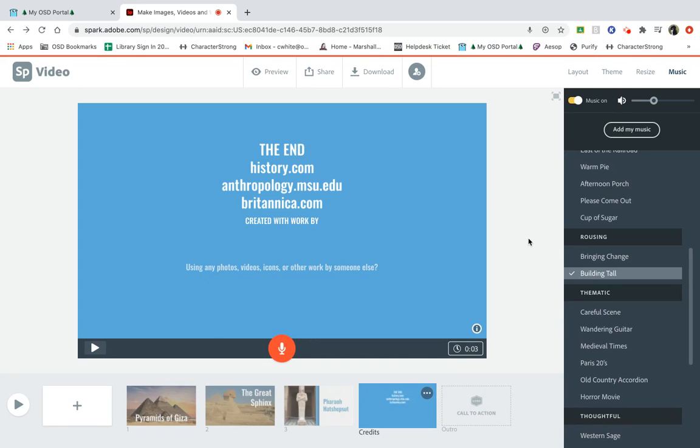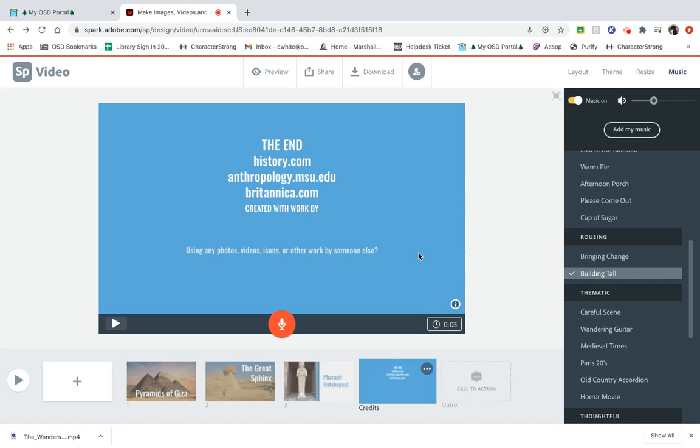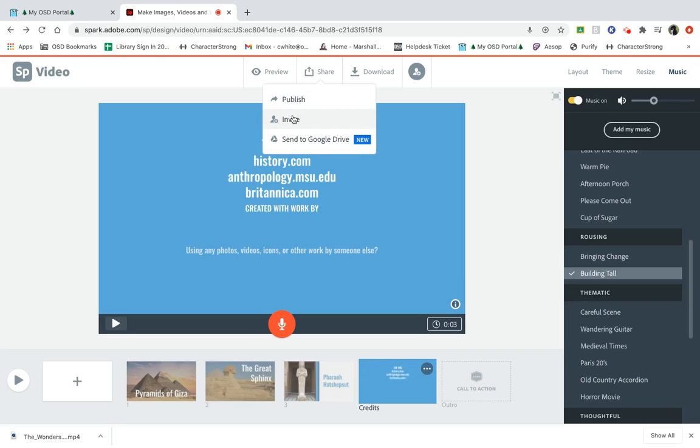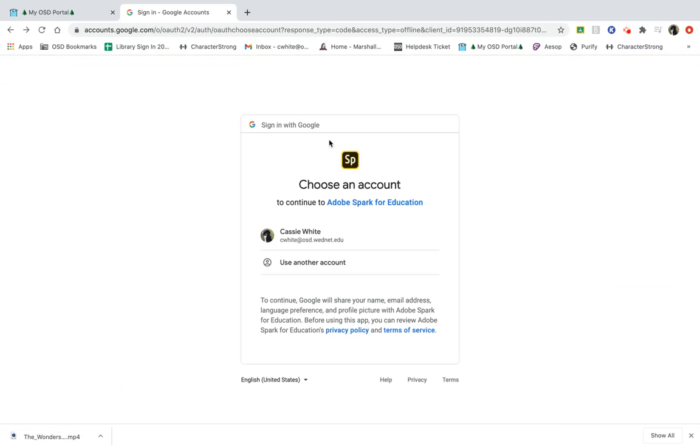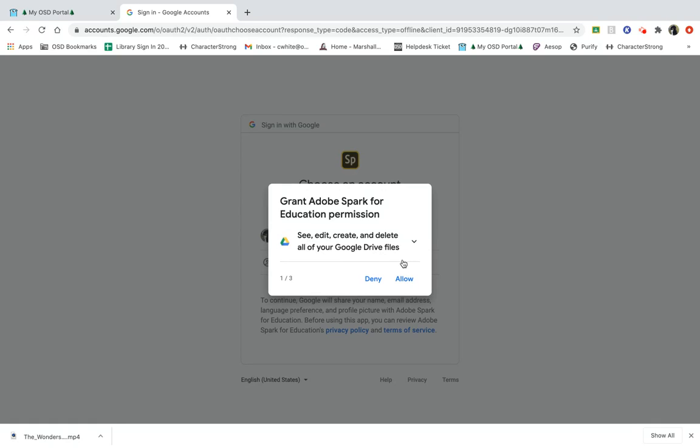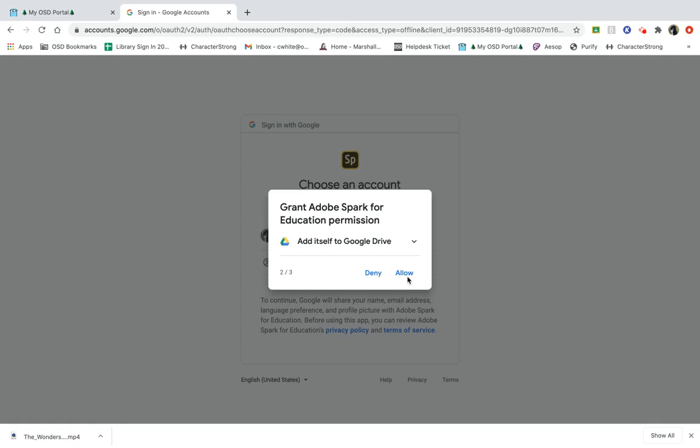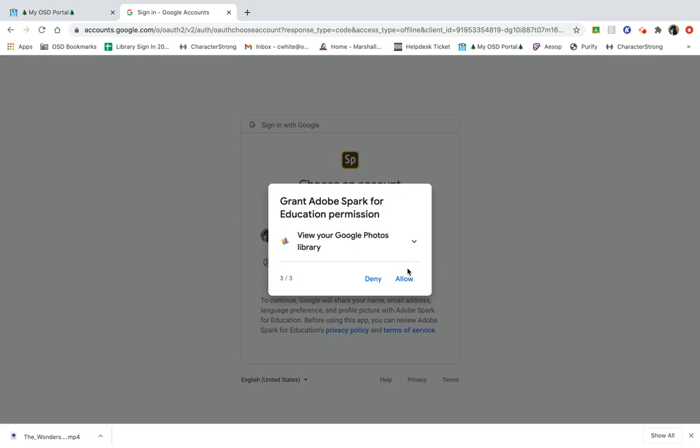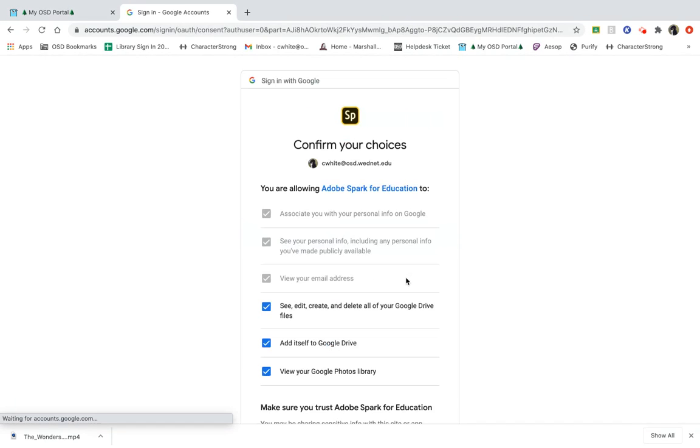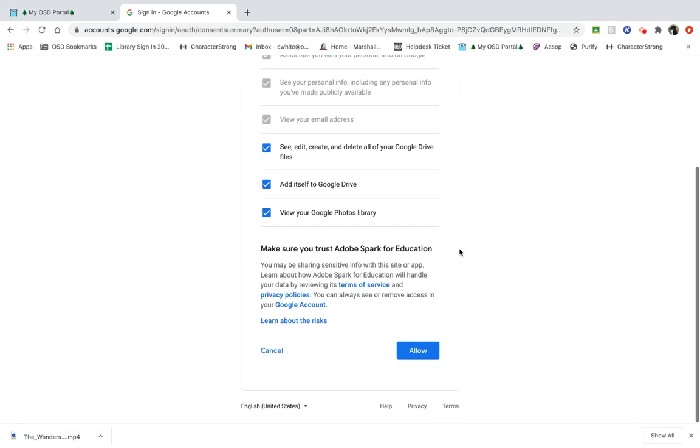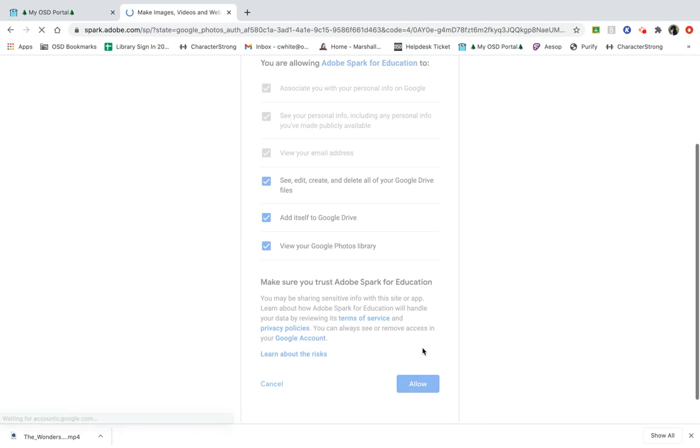All right, it is time to download it and share it. Now that it's downloaded, we can share it, and you can invite other people to share it. You can send it directly to your Google Drive. So you just click on your account. You allow. And allow again. And allow again. Click allow. Lots of allowing.